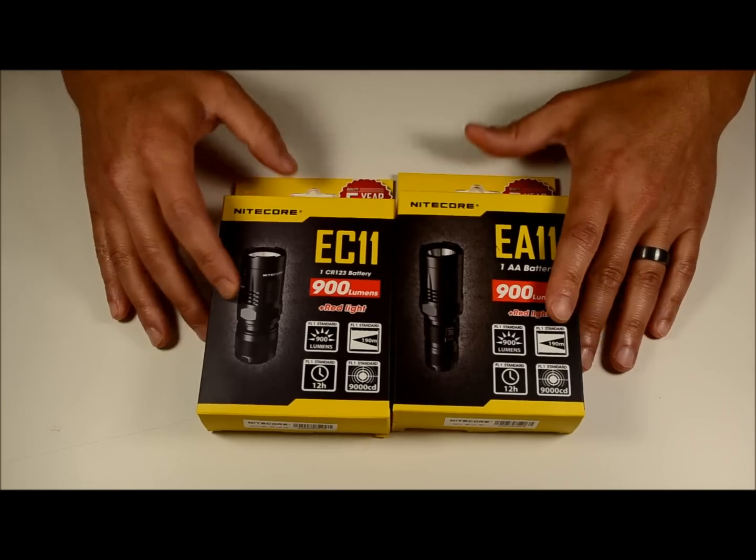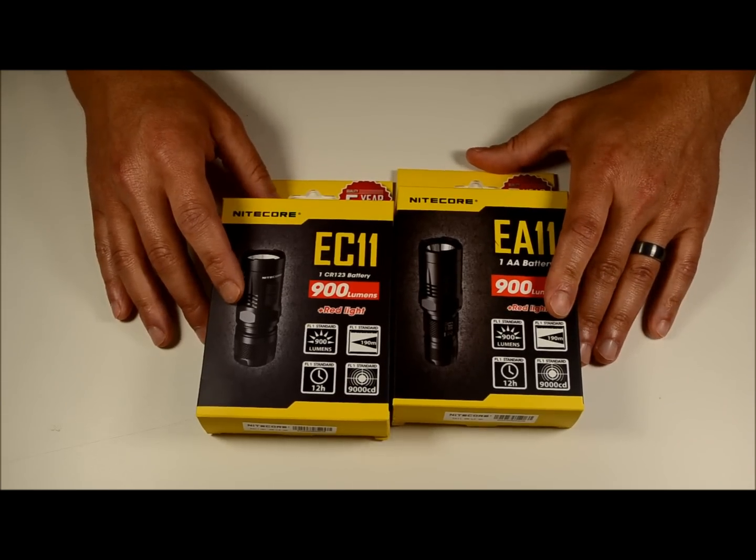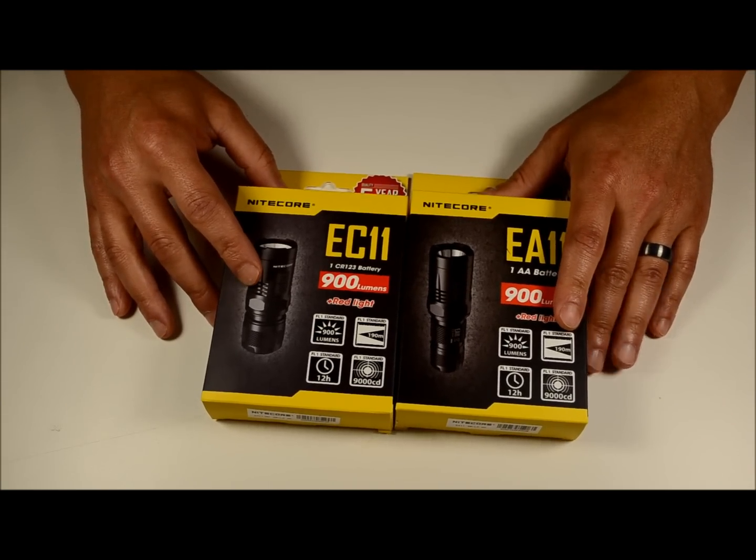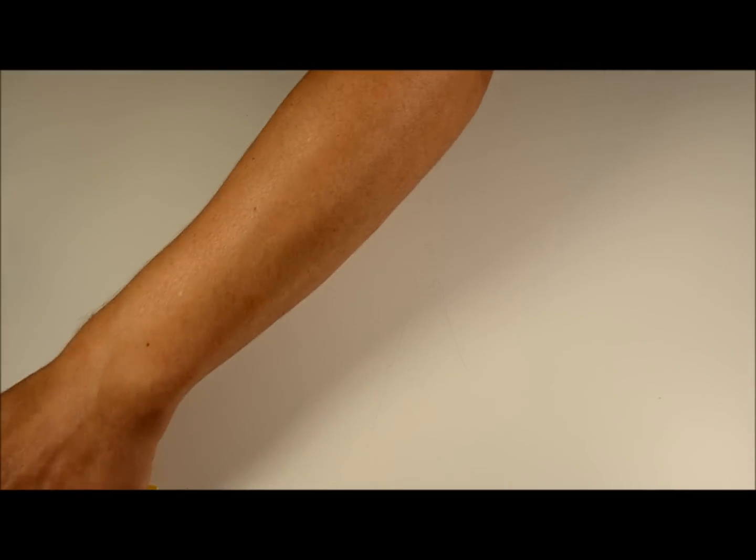We'll show you what you get out of the packages when you buy one of these today. Let's go over some of the accessories they come with.